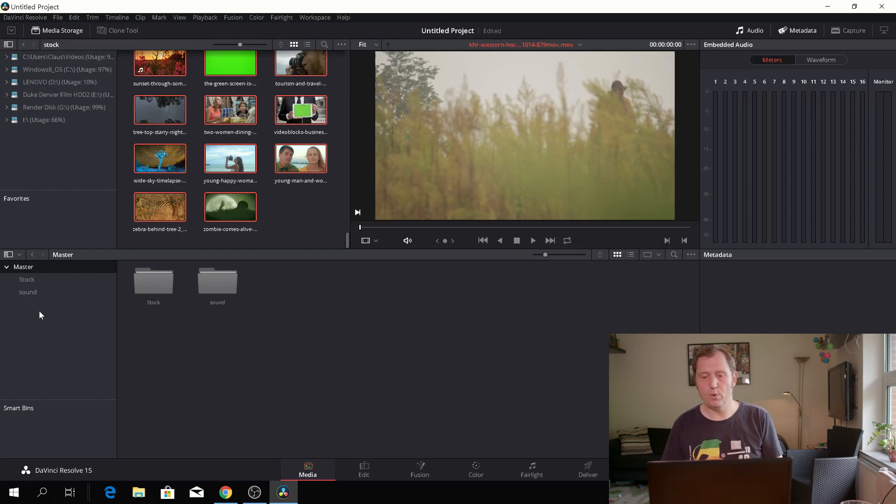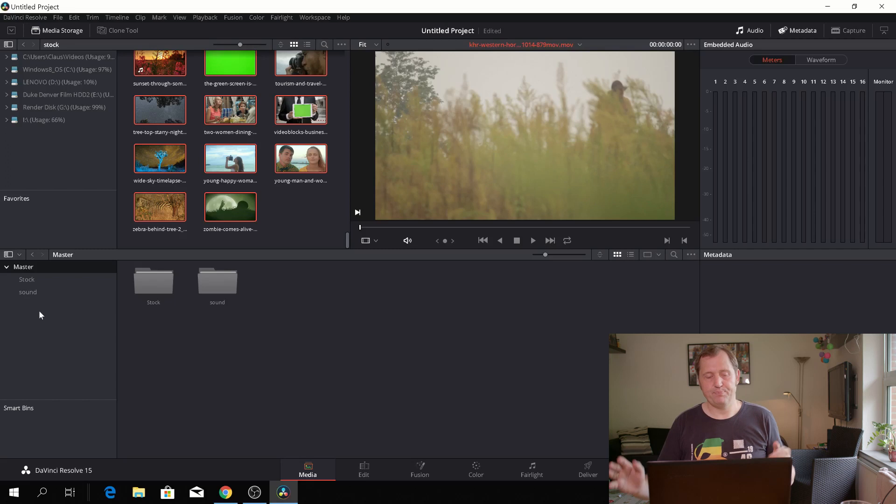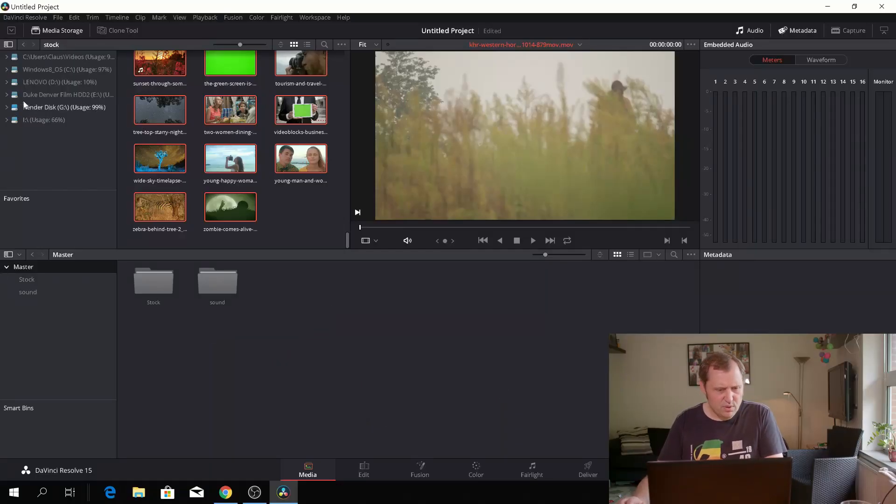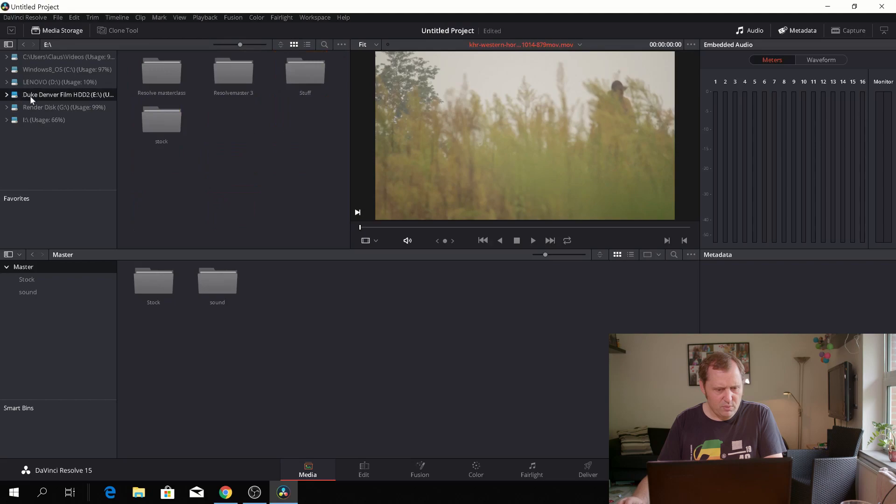DaVinci Resolve also has a feature called smart bins and smart bins is essentially like a bin but a smart bin so it'll work on metadata. I'm not going to show it now because it's really really really nerdy and it'll be a way too long video if I start to go all nerd out on you guys.